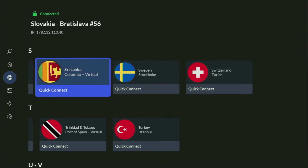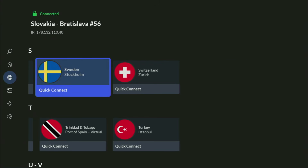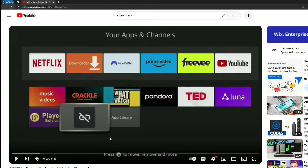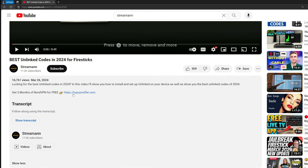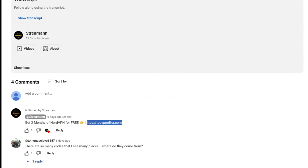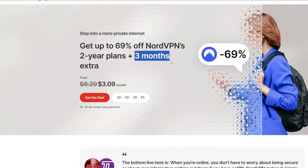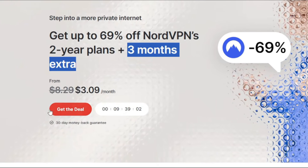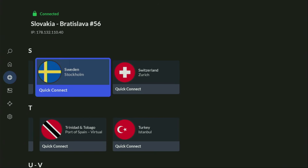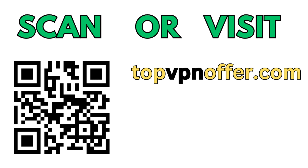If you don't have a VPN yet but want to try it out, I have a great offer for you. Use my link in the pinned comment or description below the video and you'll get three months of NordVPN totally for free. If you're watching on your TV or Fire Stick, grab your phone or computer, open a browser, and go to topvpnoffer.com, or just scan the QR code on screen — either way you'll get the same deal.